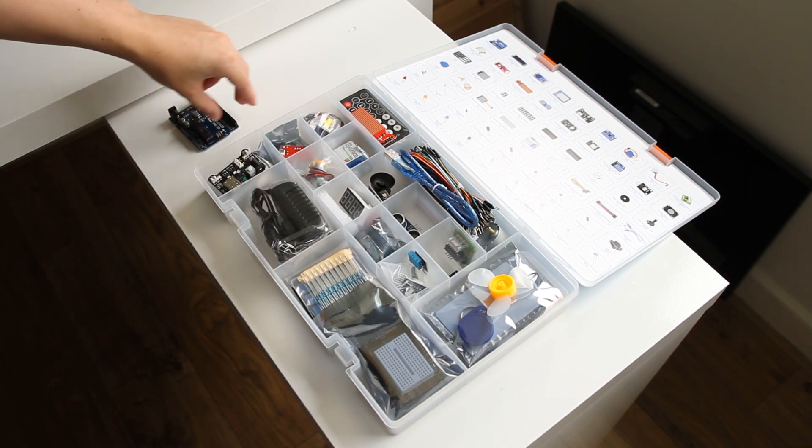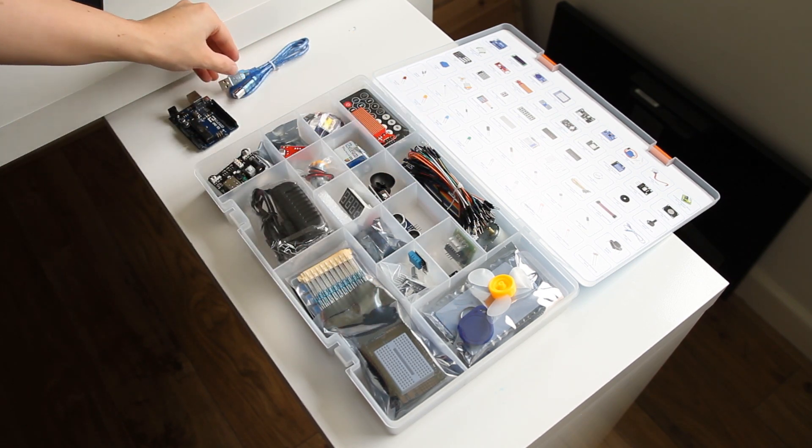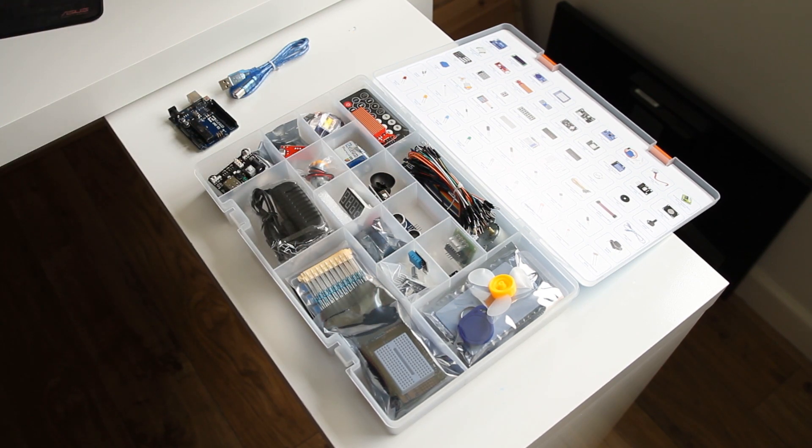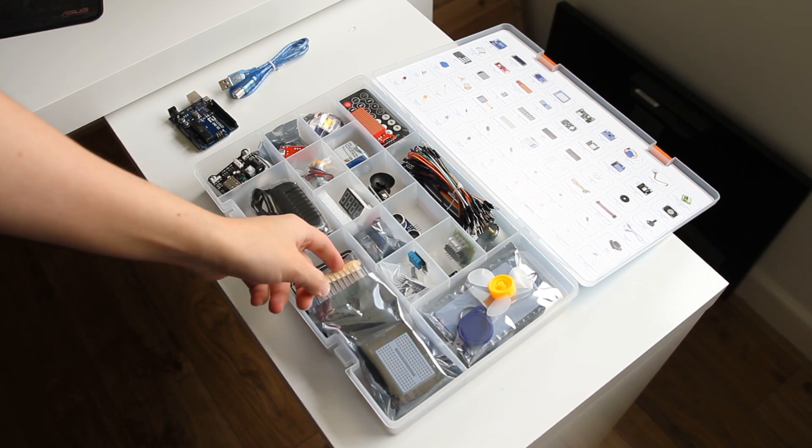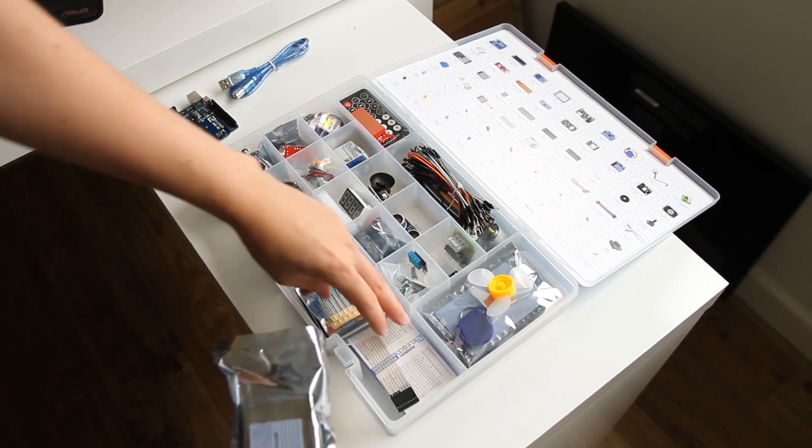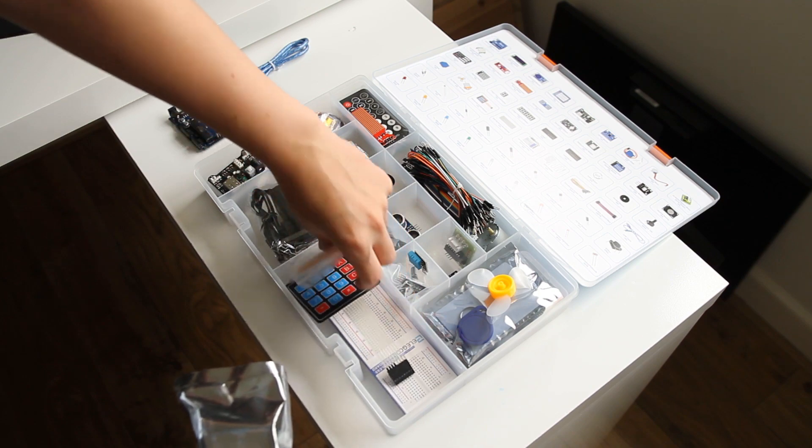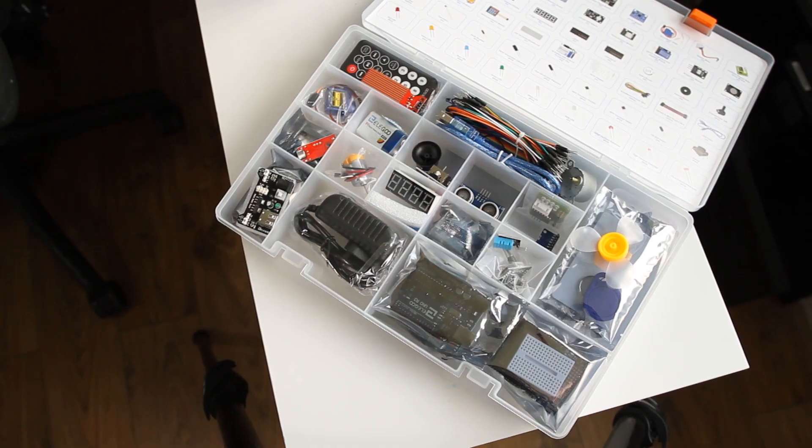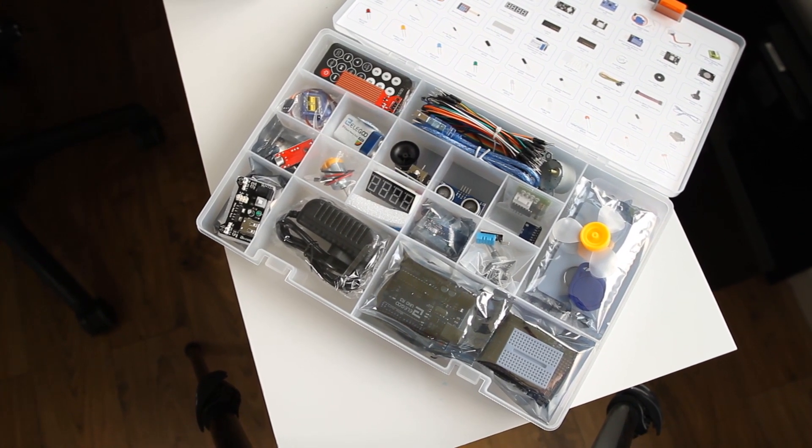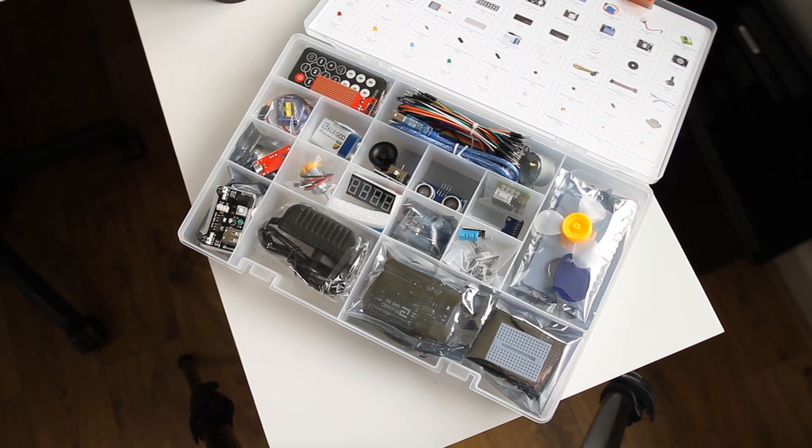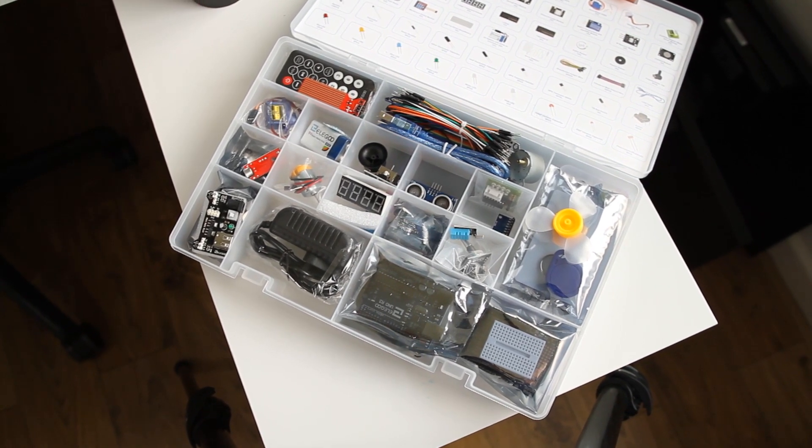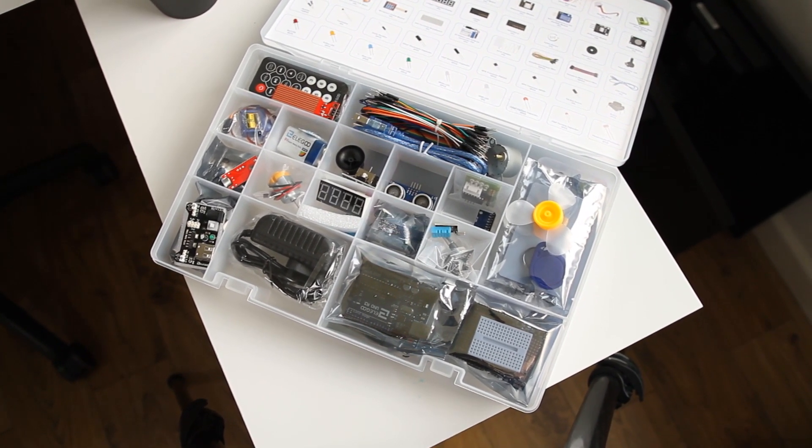If you or someone you know is interested in programming and technology, I think this is a great little gift for yourself or someone else as it definitely has me interested in continuing to learn about Arduino and programming. So that's been it for this video, I shall leave a link in the description if you're interested in purchasing the kit. Thanks for watching and I'll see you in the next one!